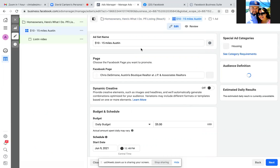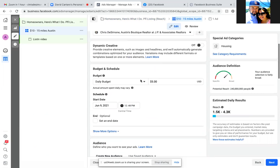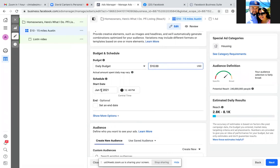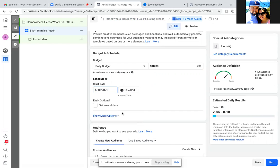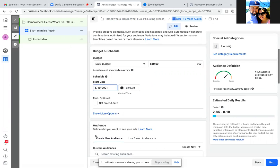Now we're on step two. Make sure the Facebook page is there, and the daily budget — we're going to go $10 a day. That last one was only $5 a day — no wonder. No, that last one was $15 a day, this is a whole different one, that was just there by default. Schedule it for tomorrow, 6 a.m.